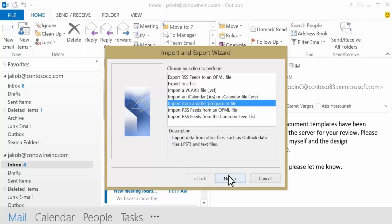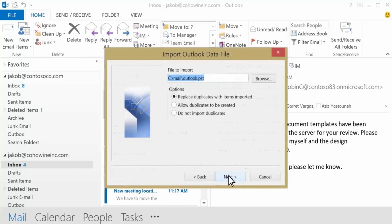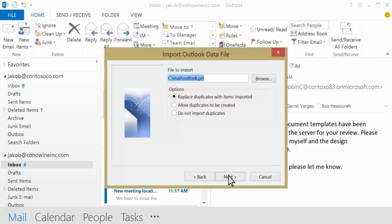We'll open that file and make sure we merge the imported info with any existing email, contacts, and calendar items that are already in your Office 365 account. That way you won't have any duplicates.